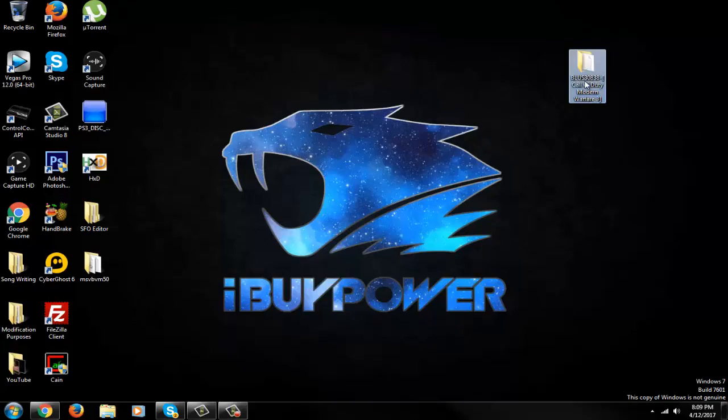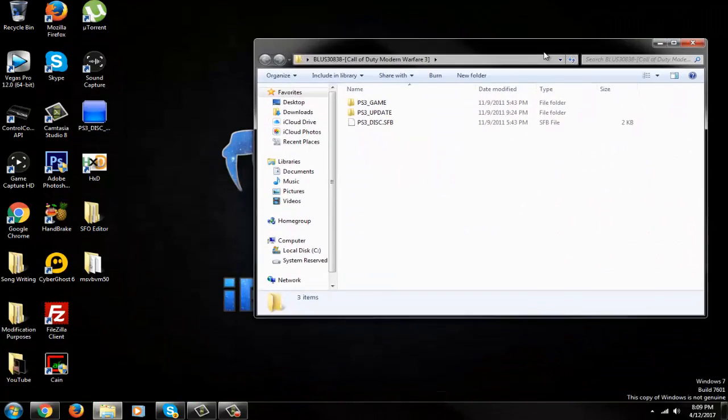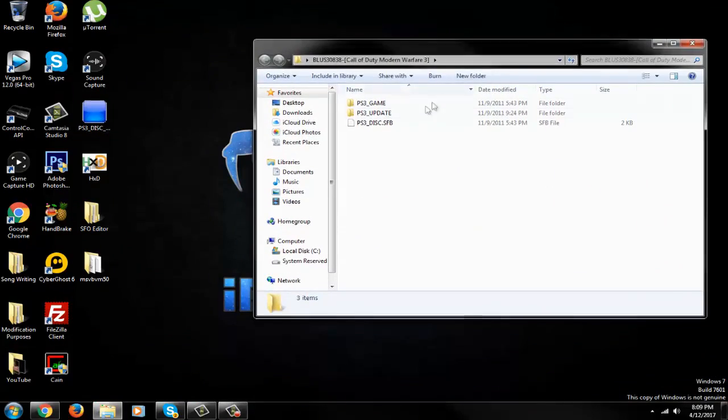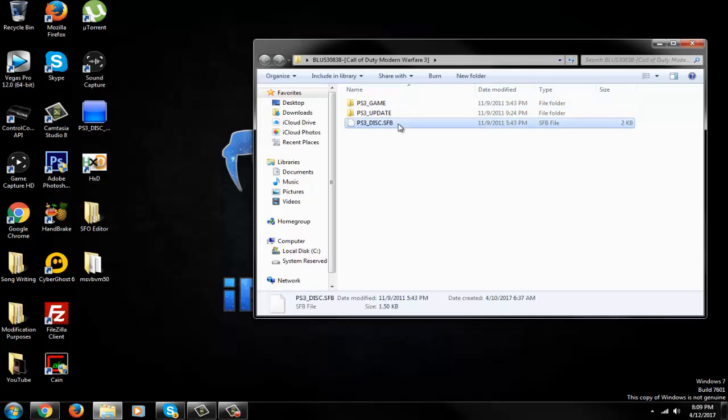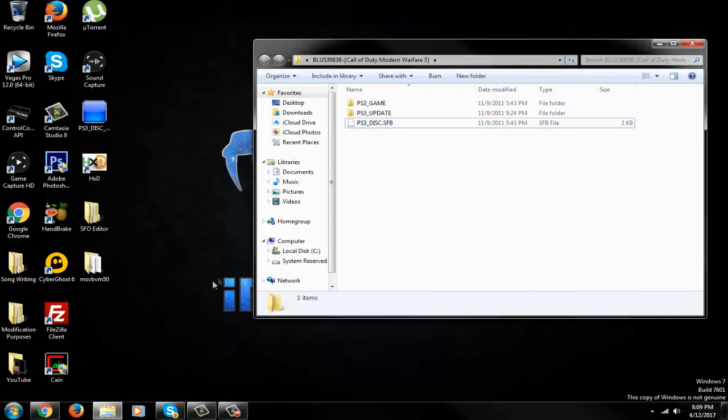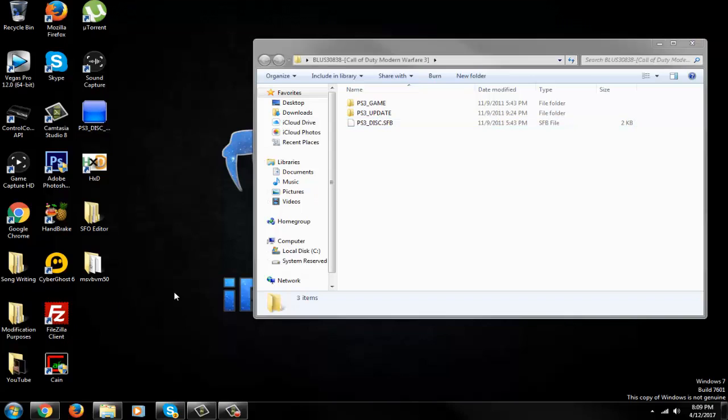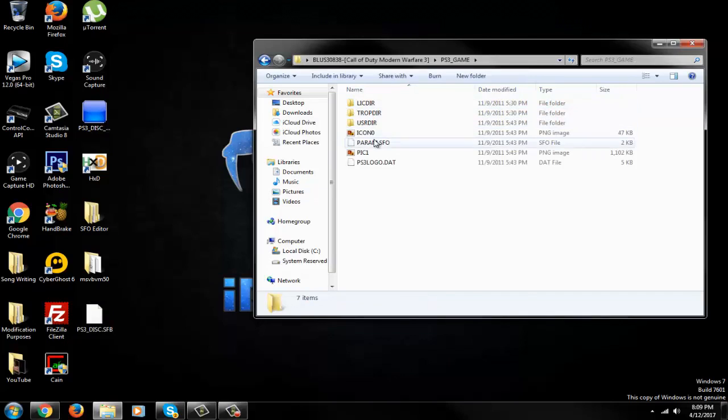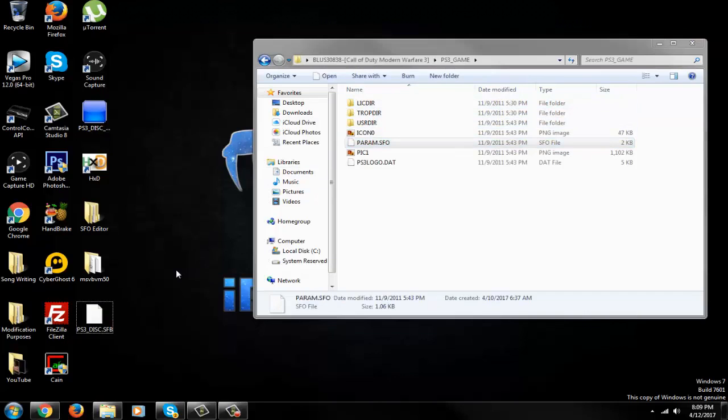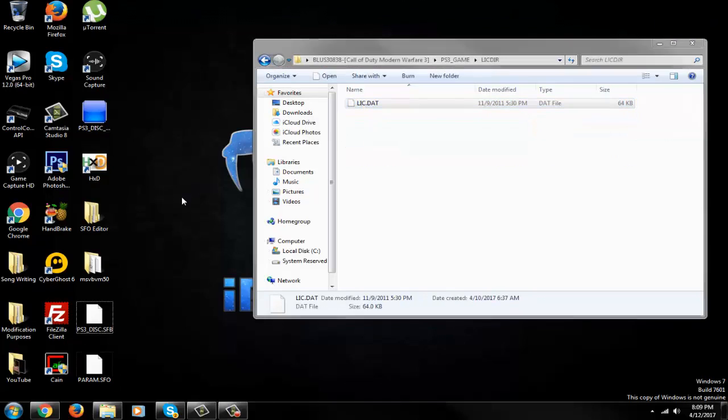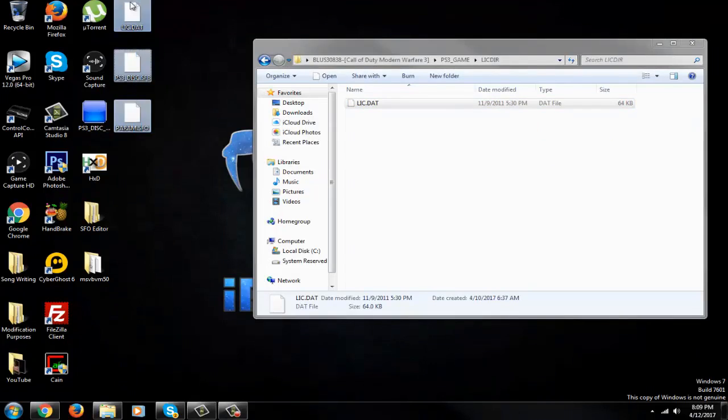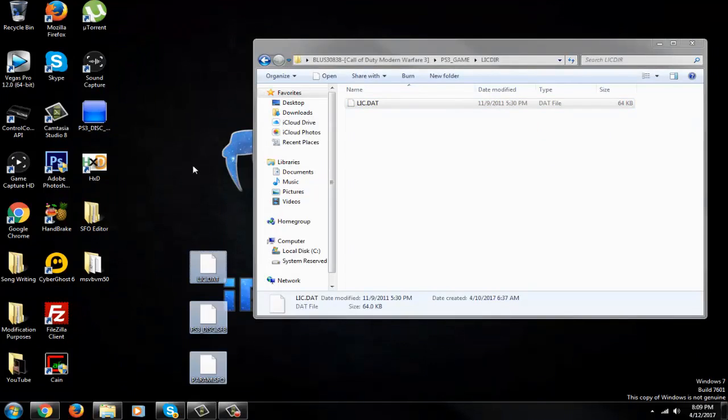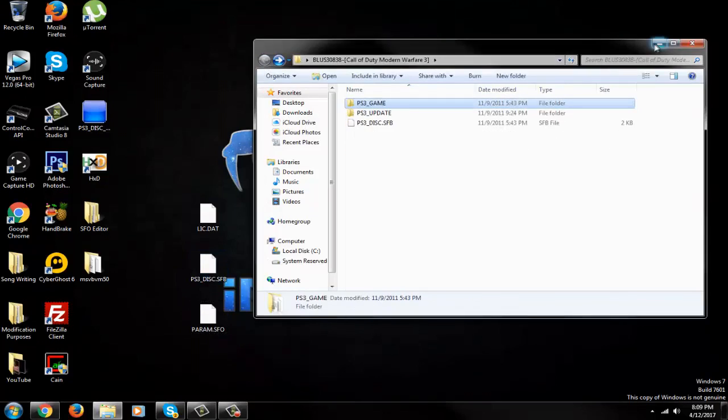So let's open up our game. I'm going to be using Modern Warfare 3. I'm going to be converting mine to BLES. So you guys are going to copy and paste these files onto your desktop. The PS3_DISC, copy that. Go to PS3_GAME, go to param.sfo, copy that, paste that onto your desktop, and get the lic.dat, put that onto your desktop. So we're going to have three files right here. Those are the three files we're going to be working with.